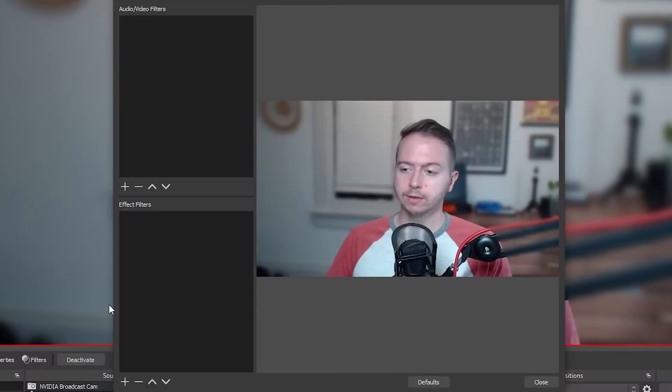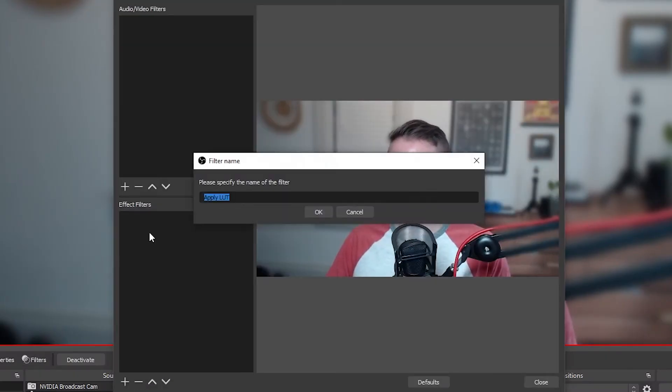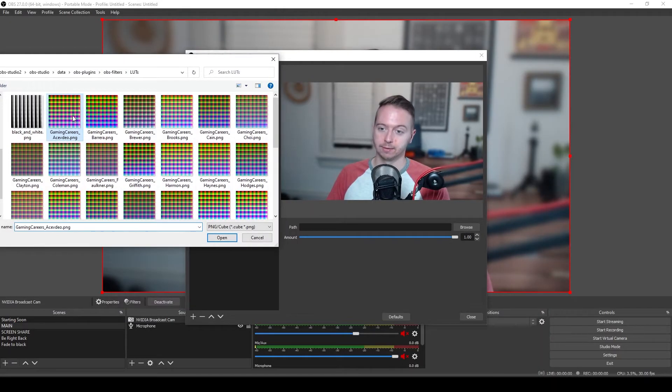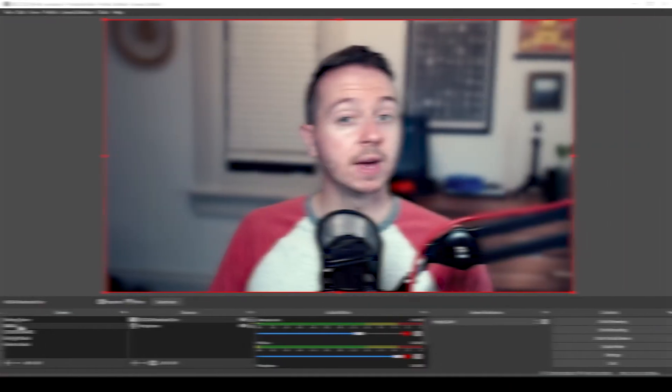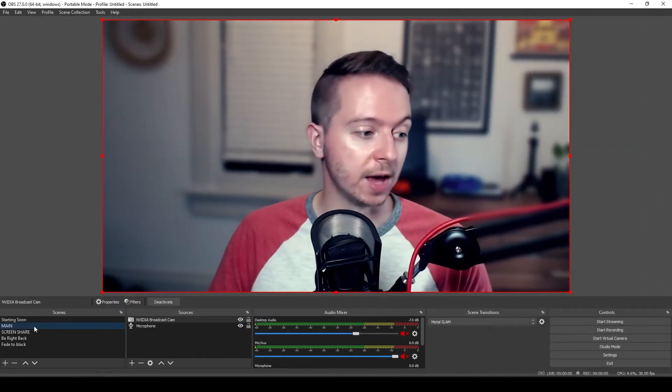But we're going to have to reapply our LUTs. But it's not a big deal because we went over applying LUTs in a previous video. And they should be right where we left them. Done. So main scene's good, but we also have a webcam in our screen share scene.